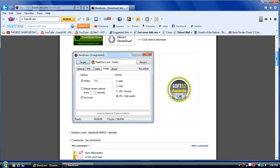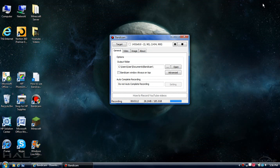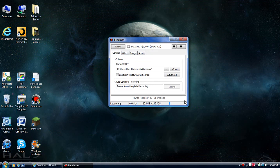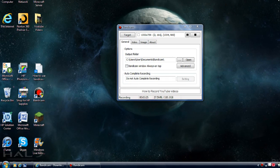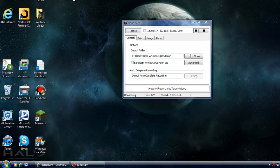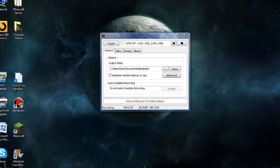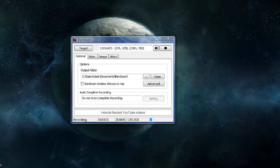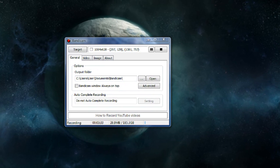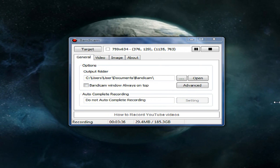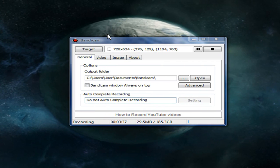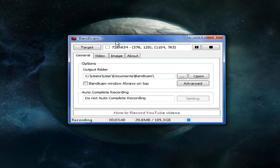Alright, now that you know how to download it let me move on to the actual program itself. Okay, here is Bandicam.